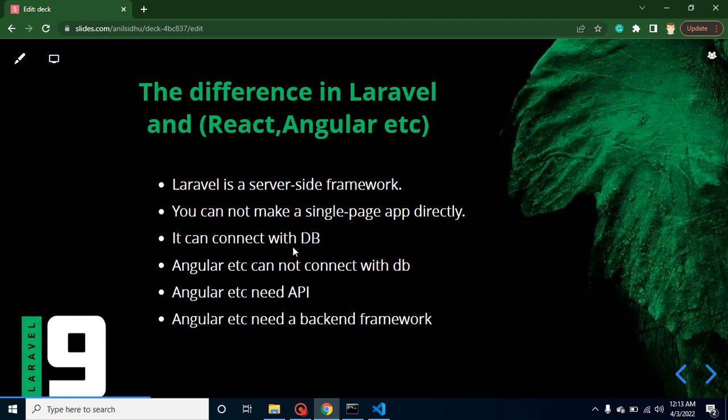Okay, so now let's see what is the difference between Laravel, React, and Angular. Because we know that Laravel is also used for web apps, React and Angular and Vue are also used for web apps. So what is the basic difference between them? And this kind of question can also be asked in interviews.